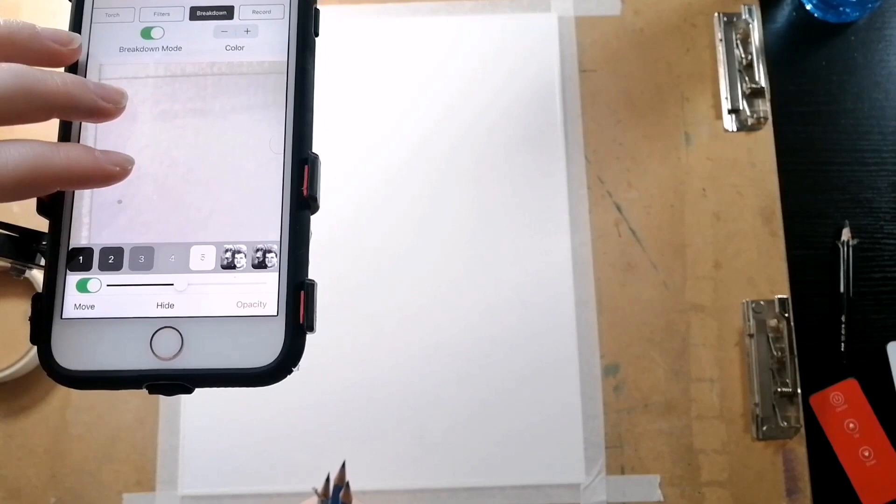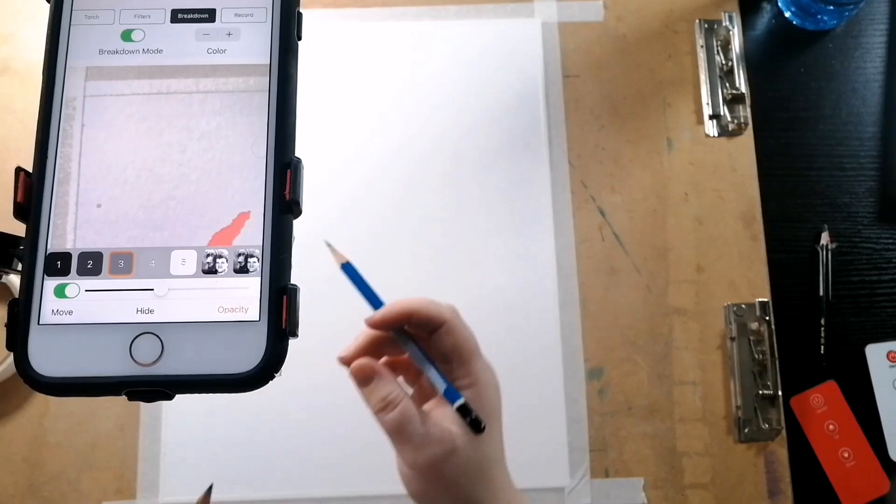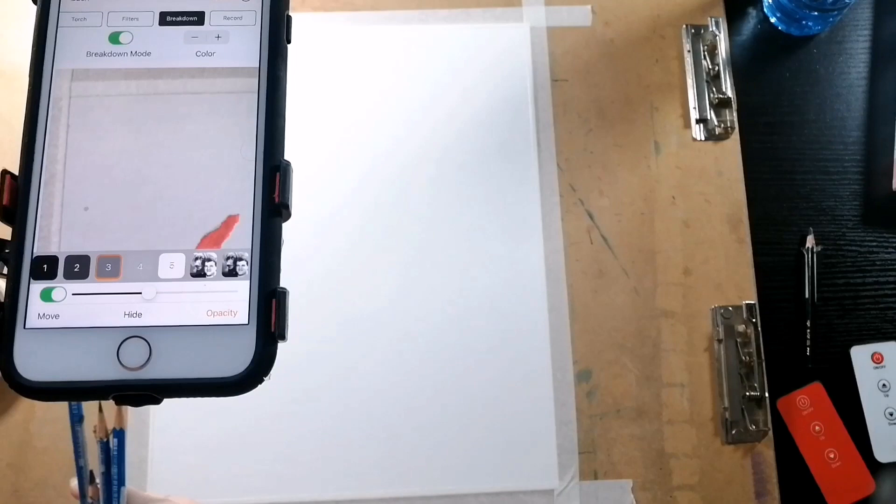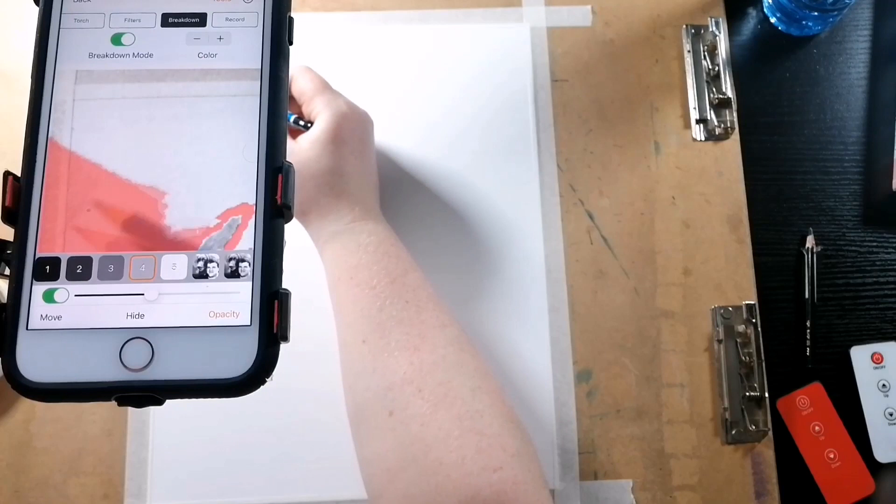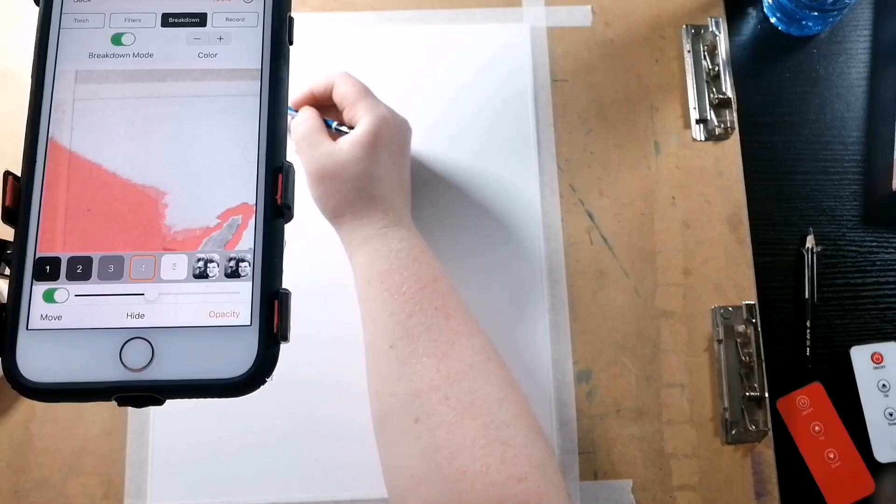I'll be going from darkest to lightest, but it doesn't matter which order you go in as long as you use the correct pencil for the correct step. The darkest step would be the 8B, the second one will be the 4B, the middle one will be the HB, and the light one will be the 4H. And the white will be left blank.